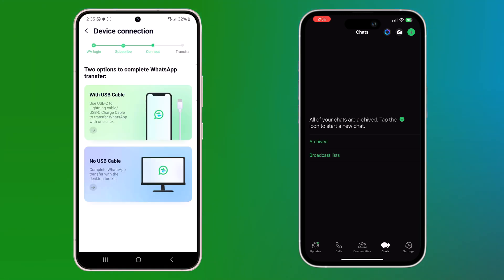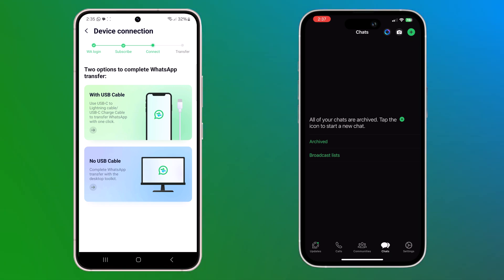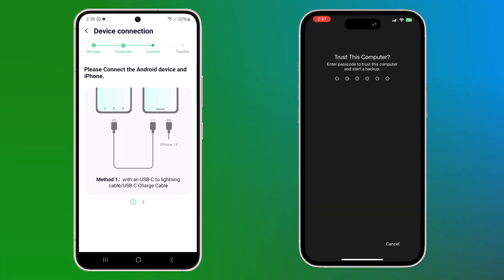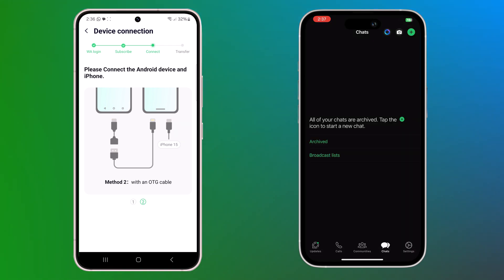Connect your old phone to new phone. There are two ways to connect your device. You can connect the Android phone and iPhone with the charging cable. Unlock your iPhone and a pop-up will appear asking you to trust this device. Go ahead and tap trust to allow the connection.